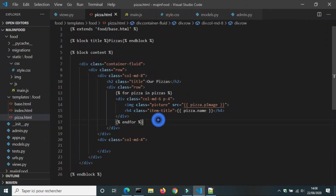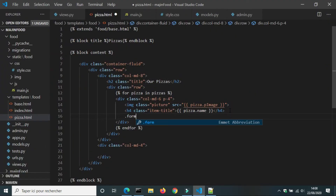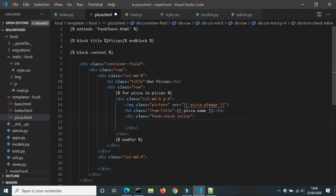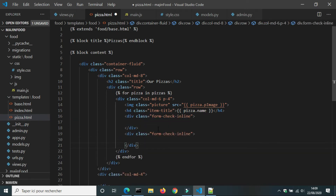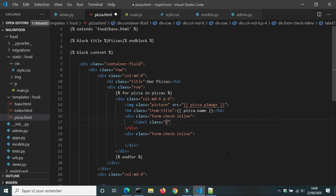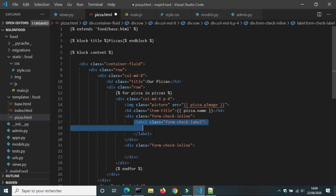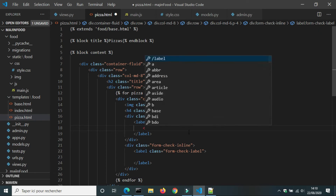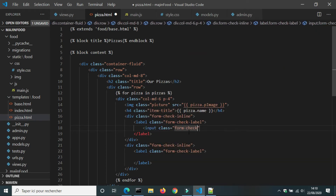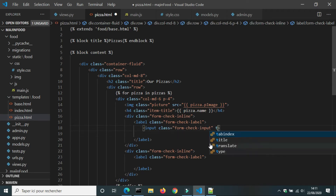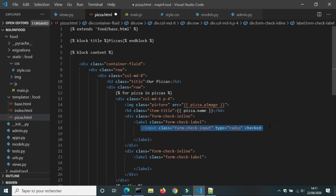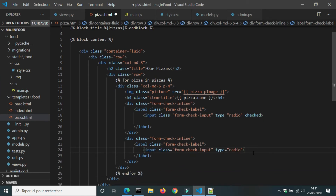Next I will add radio inputs for the prices of medium and large pizzas, so the consumer can choose between a large or medium pizza. I am using Bootstrap radio inputs for this.